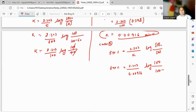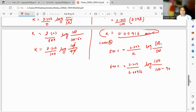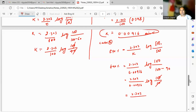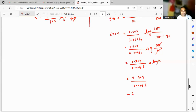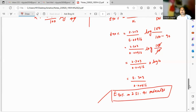For 90 percent completion, the remaining concentration is 100 minus 90, which equals 10. So t equals 2.303 upon 0.00916, times log of 100 upon 10. The 10s cancel, giving log 10, which equals 1. So t equals 2.303 divided by 0.00916, which gives 251.41 minutes.